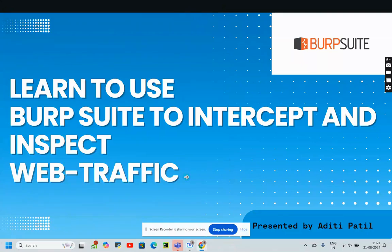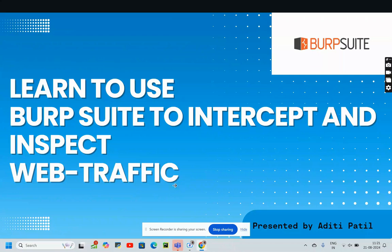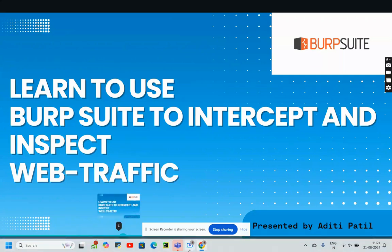Hello everybody, today we will see how to use Burp Suite to intercept and inspect web traffic. We will also learn how to capture, modify, and forward requests easily. So let's get started.